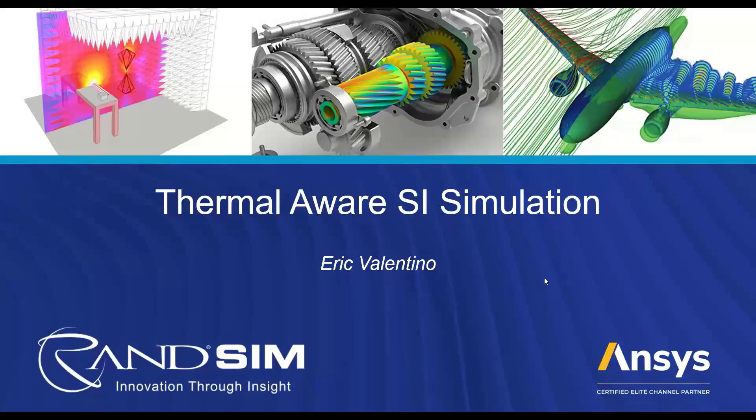Alright, hello everyone. Welcome to our webinar. Today, as Ashley has mentioned, we are going over temperature-aware SI simulations in SI WAVE. So let's jump right in.